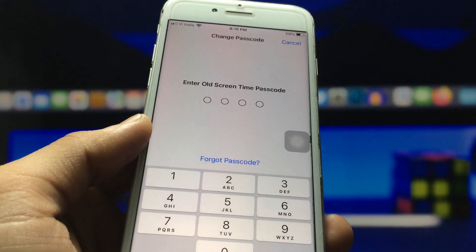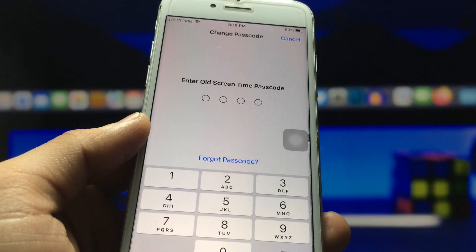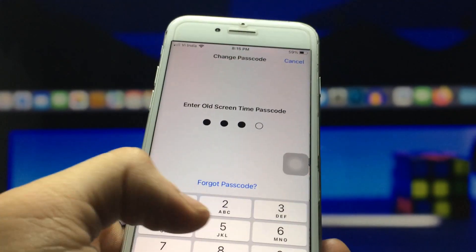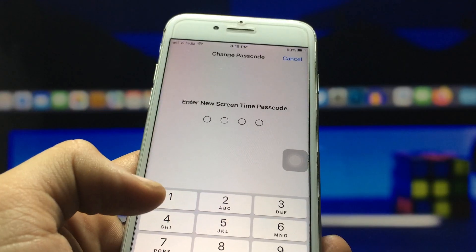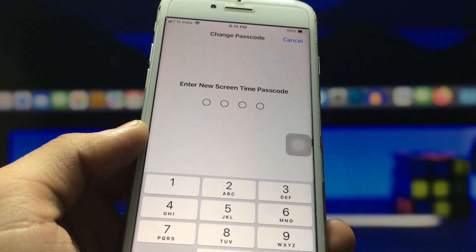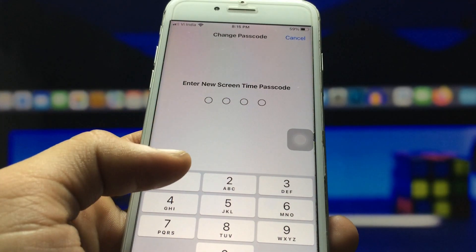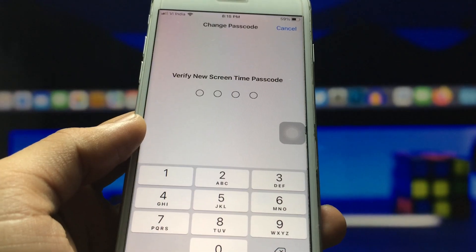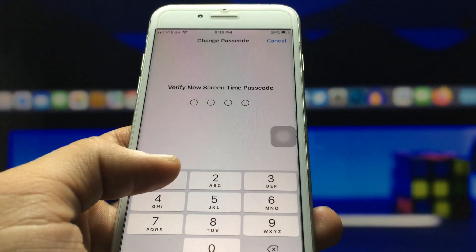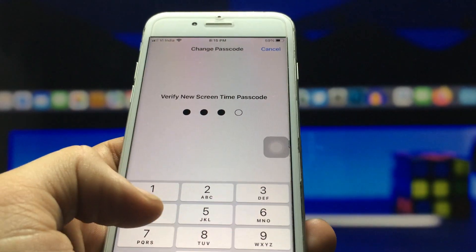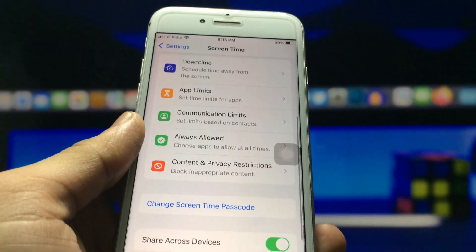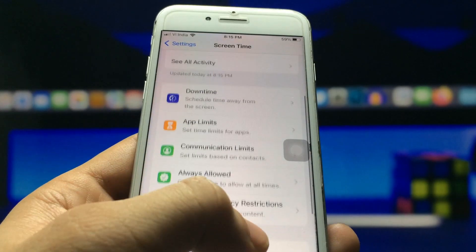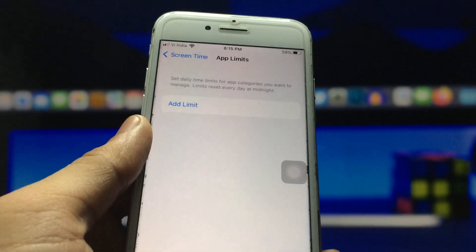When you click on this option, it asks for the older passcode. Enter the older passcode, then create a new passcode. I simply enter 1-2-3-4, re-enter the same passcode to verify, and click OK. Now we just need to click on the App Limits option.